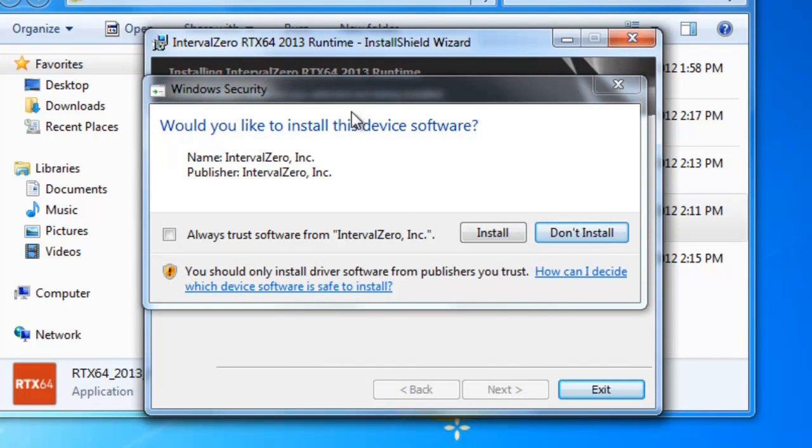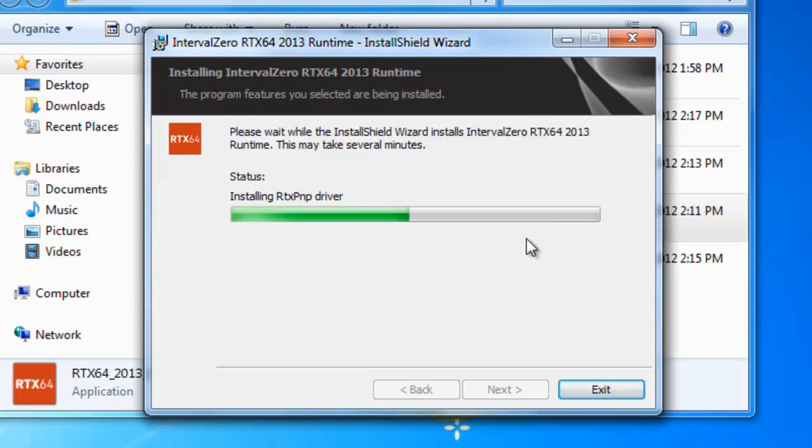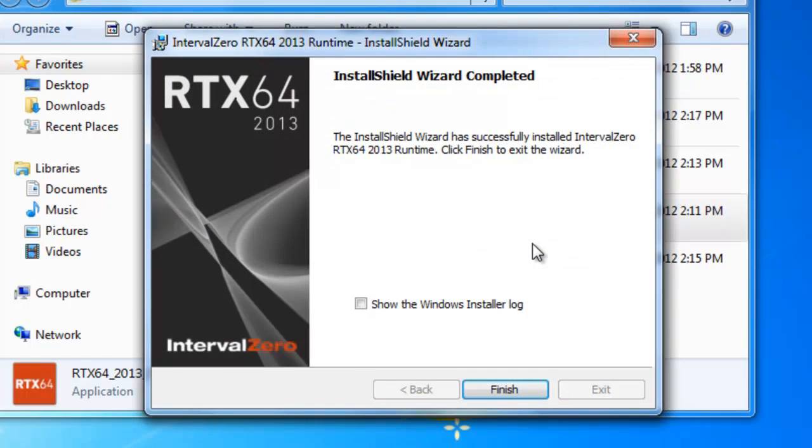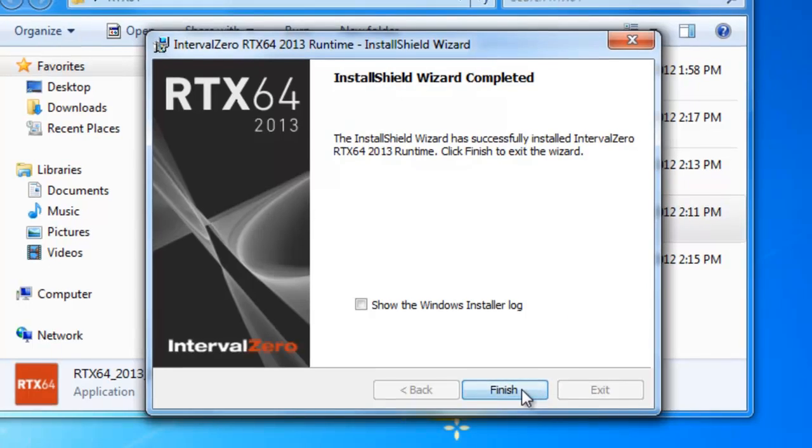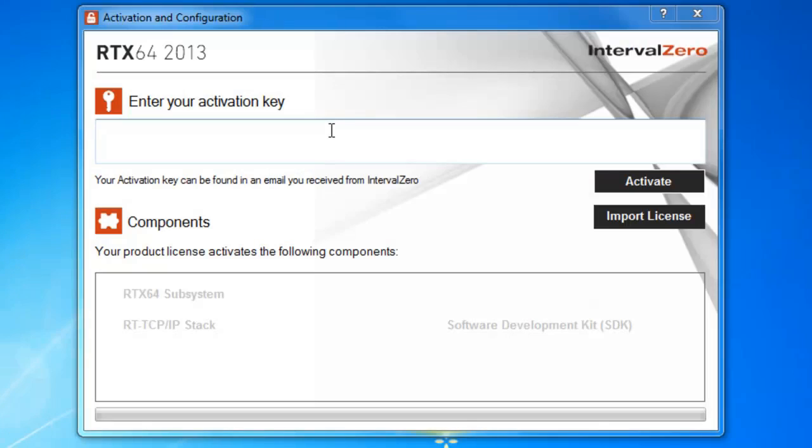And just say we'd like to install this. This is just a window security thing. So nothing to be alarmed. We'll go ahead and always trust things from interval zero. Okay. And that completes it. So again, it shouldn't take very long, not more than a minute or so. And so we'll go ahead and click Finish here.